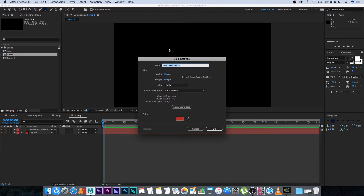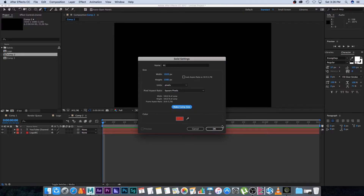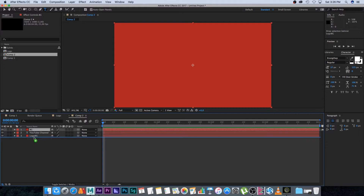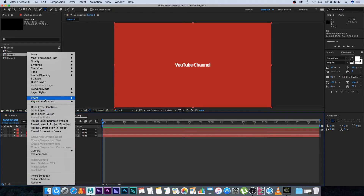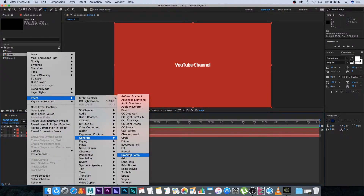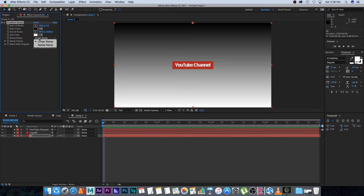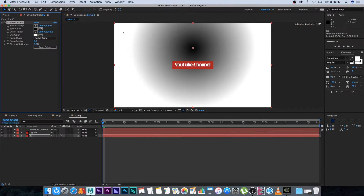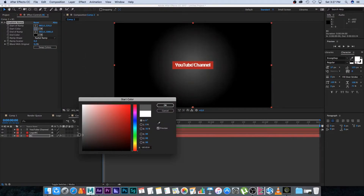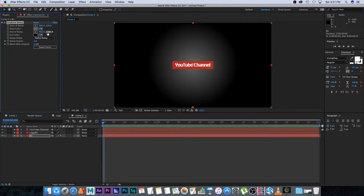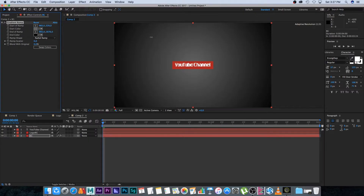Then we're going to create a background as well. Right-click, new solid — call this one 'BG,' set it to full screen, 1920 by 1080, or click 'make comp size,' then click OK. Set this layer all the way to the bottom and apply a gradient: right-click, go to Effects, Generate, then Gradient Ramp. Change the ramp shape to Radial, bring the center point down, swap the colors, change the white to a darker gray, and adjust the midpoint slightly.